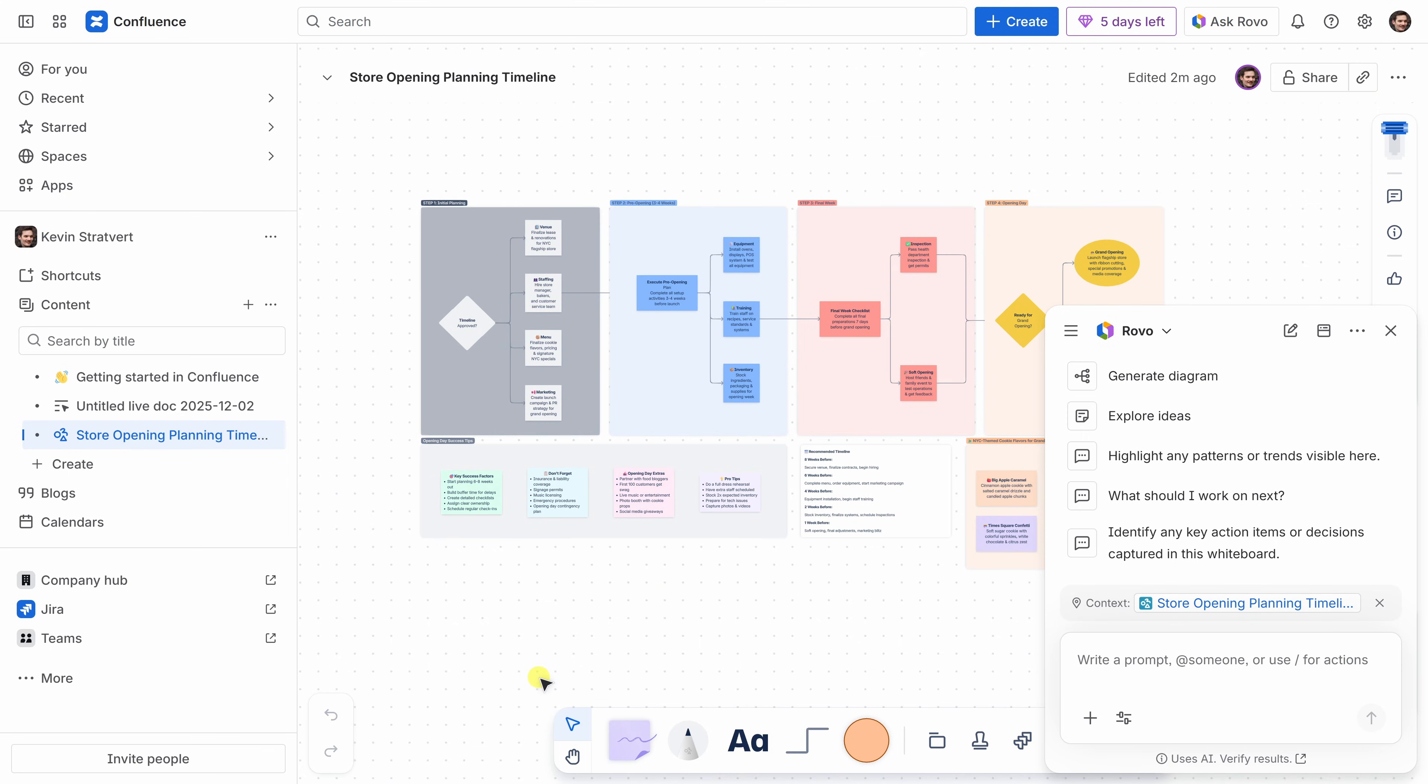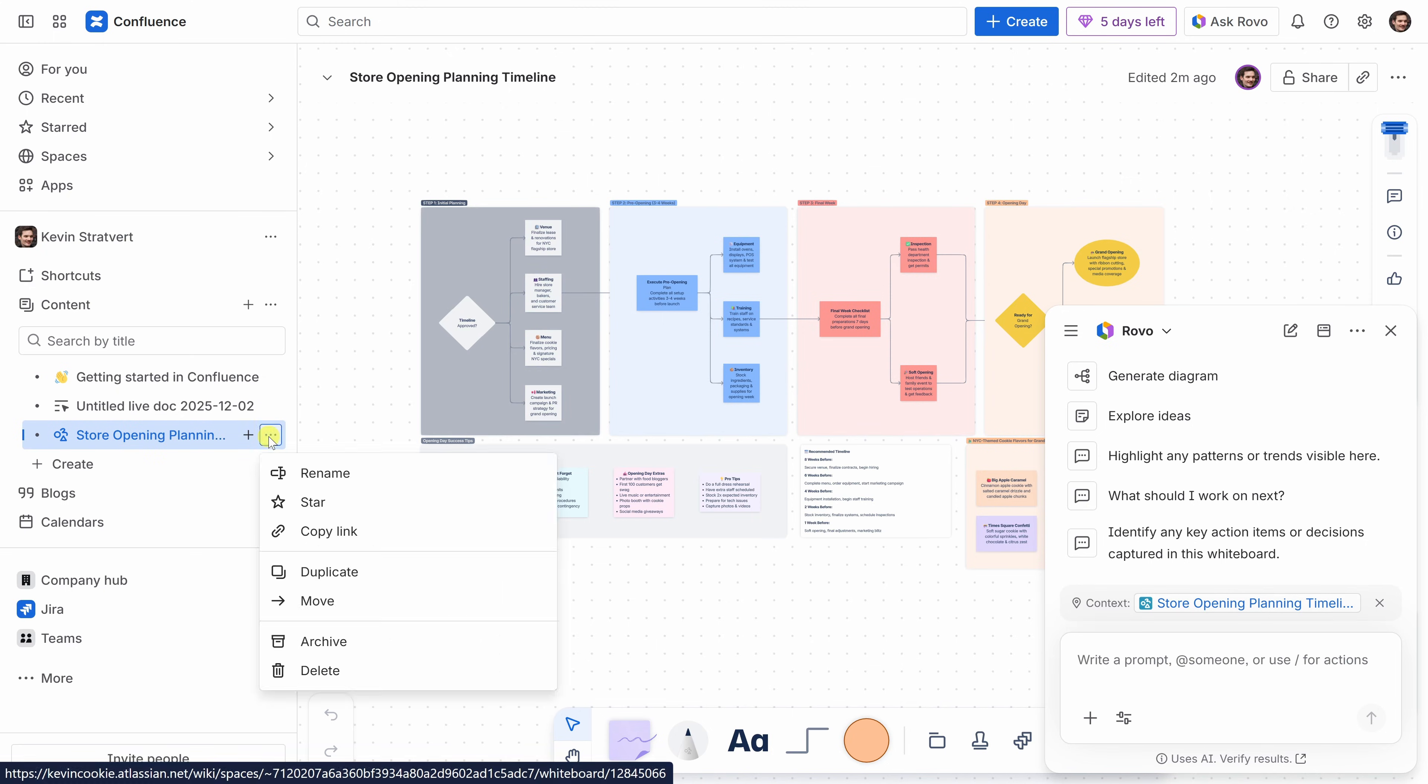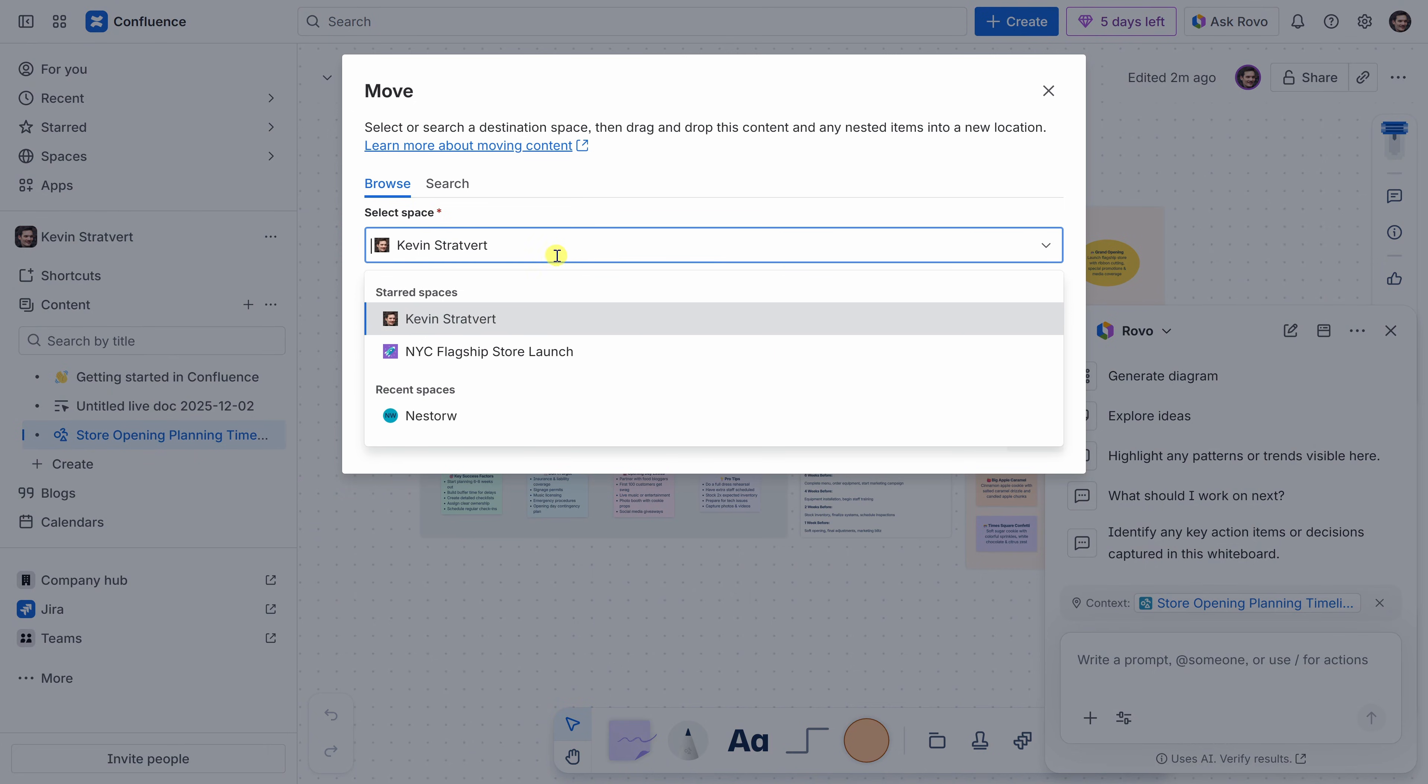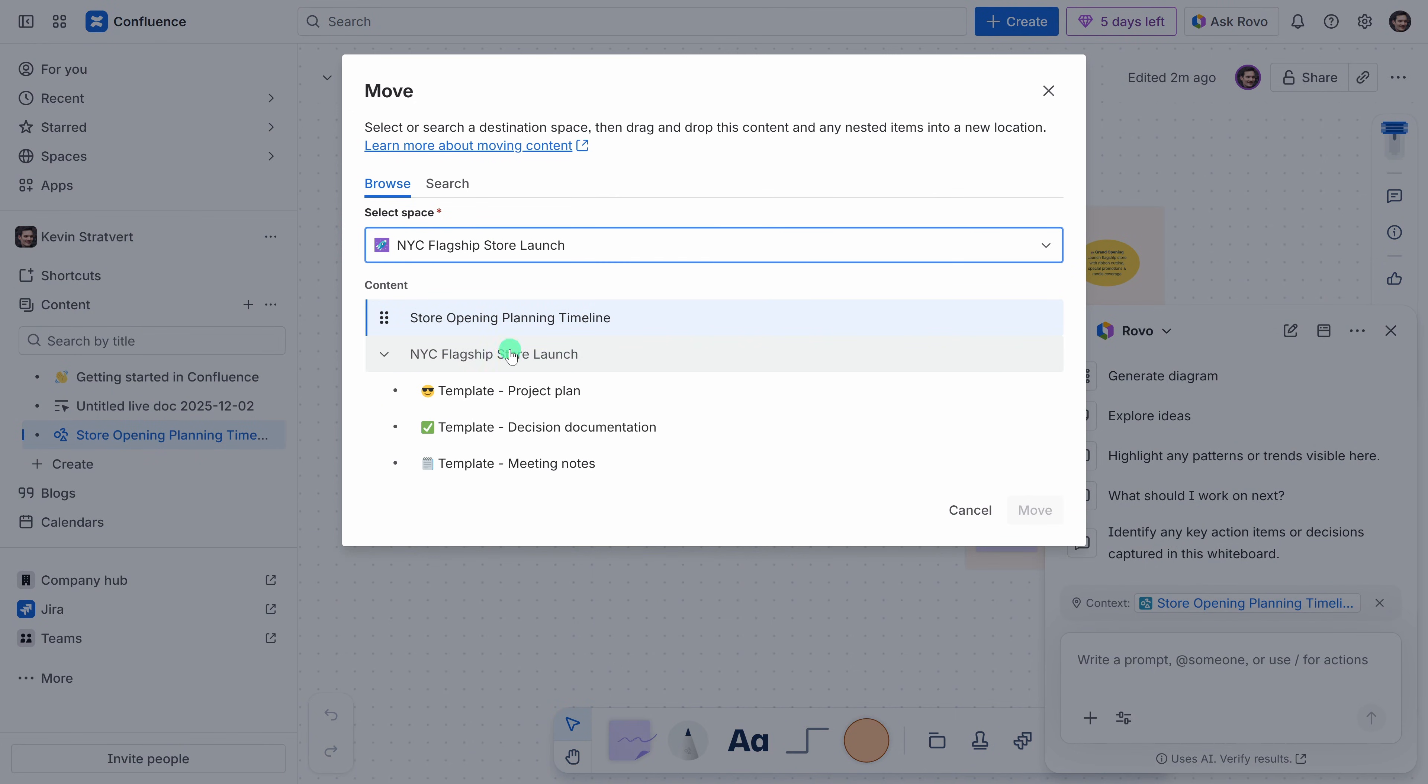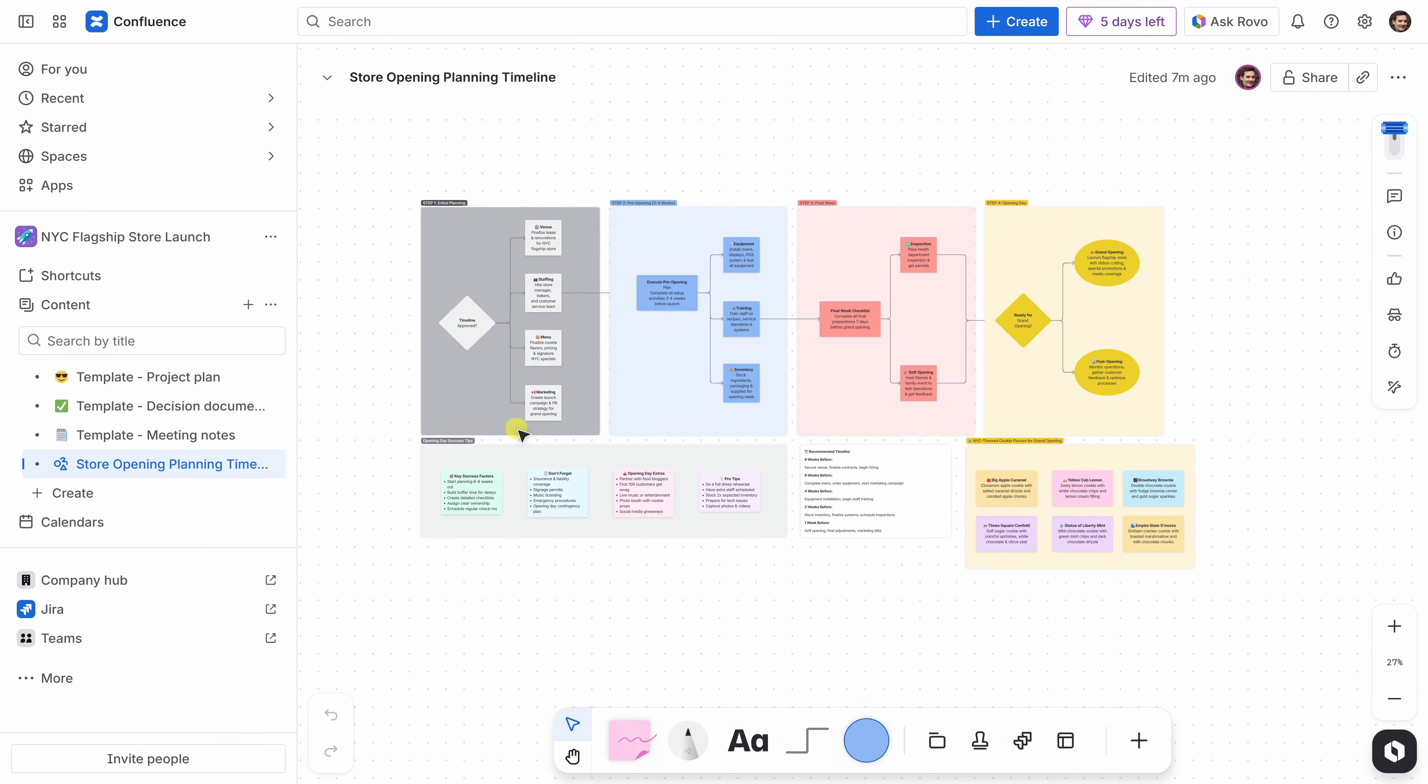Over on the left-hand side, you'll see that this new store opening plan is currently under the Kevin Stratford workspace, but I'd actually like to move it into the New York City Flagship Store launch space. It's really easy to move content between different spaces. With this piece of content selected, I'll click on the three-dot menu, and you'll notice that there's an option to move. Let's put it into the NYC Flagship Store launch space. Over on the left-hand side, we can see that it's now part of this workspace, and anyone who has access to this space can now view and collaborate on it.